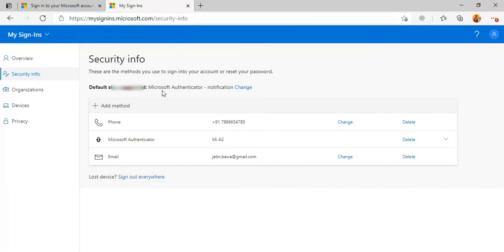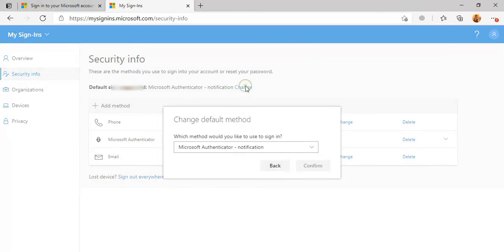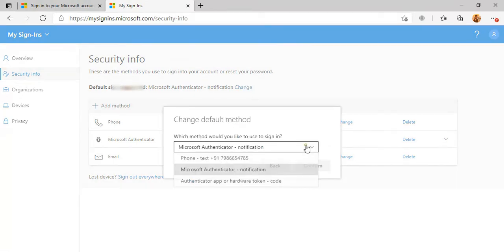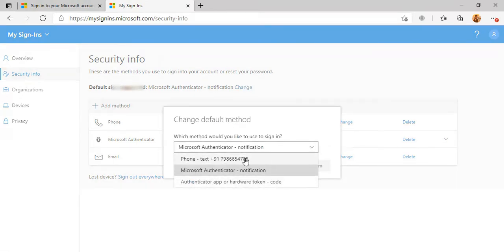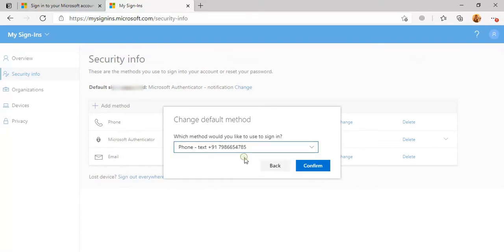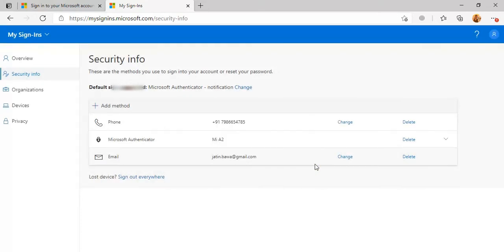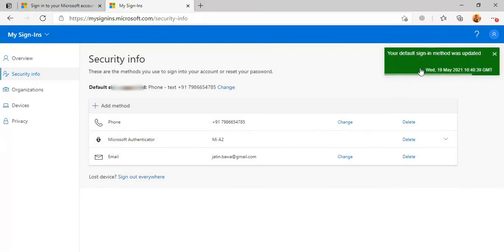Now the default method is Microsoft Authenticator. In the same way, you can change and assign your phone if you want to change. You can assign any method here, there is no issue.